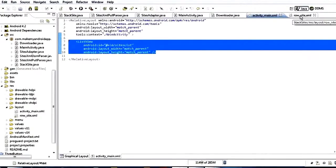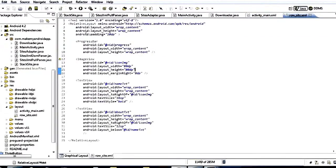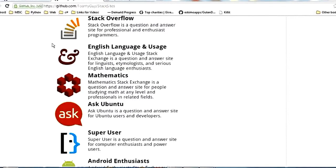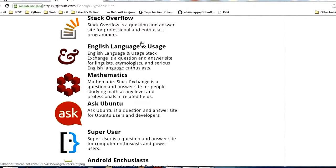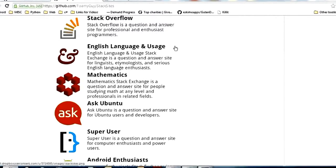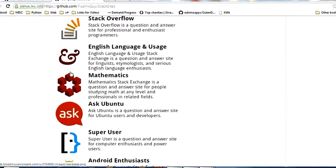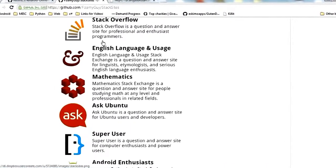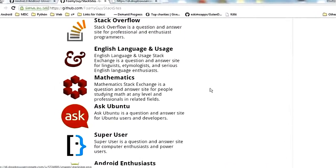The more important layout here is row_site. This is going to be a layout that represents one row in our list. This XML file will represent one of these rows — each one of these rows will be represented by this row_site XML file. Our adapter is going to load the data and populate it into this row_site XML.